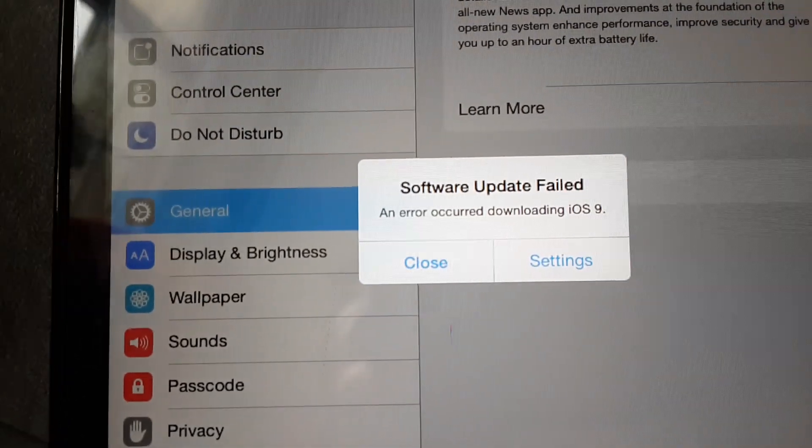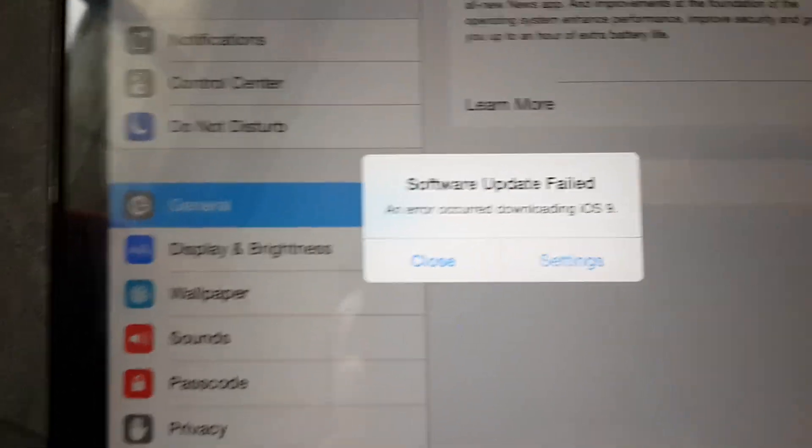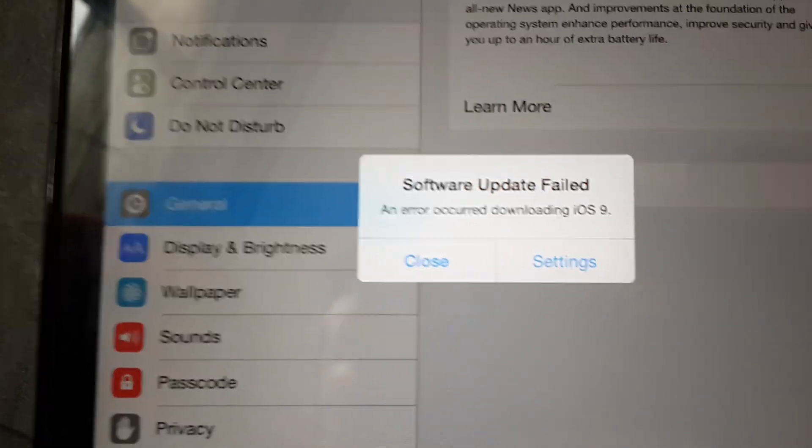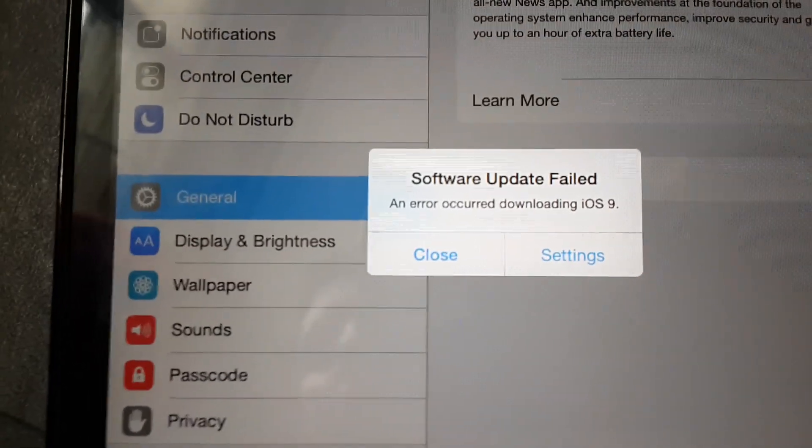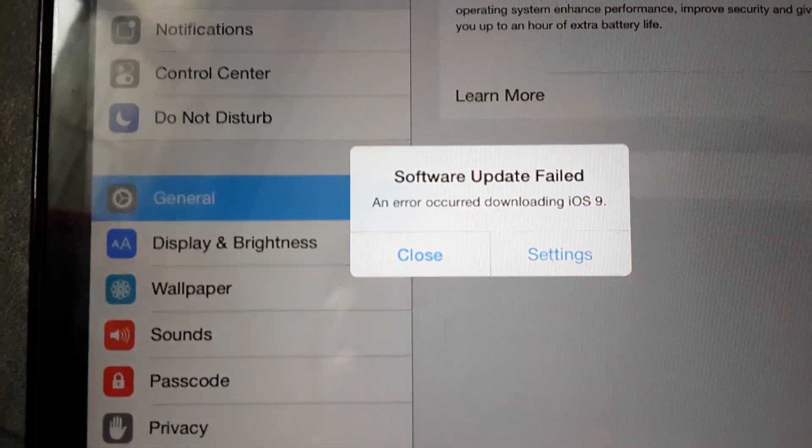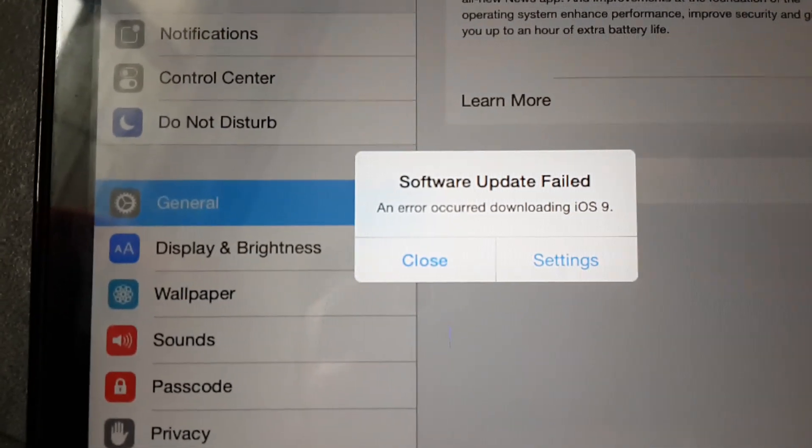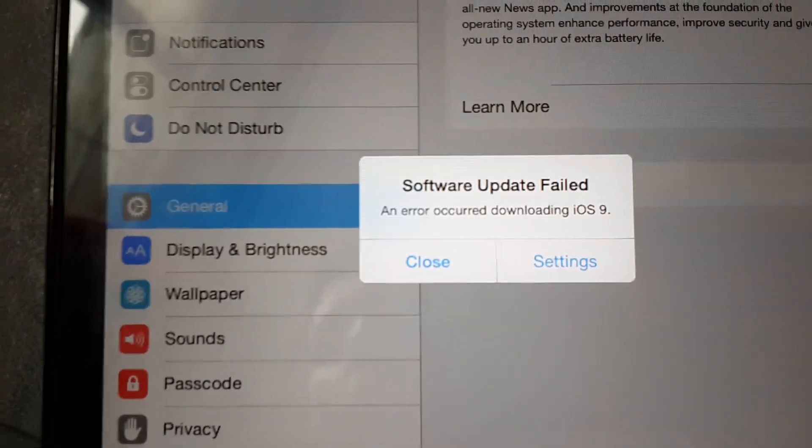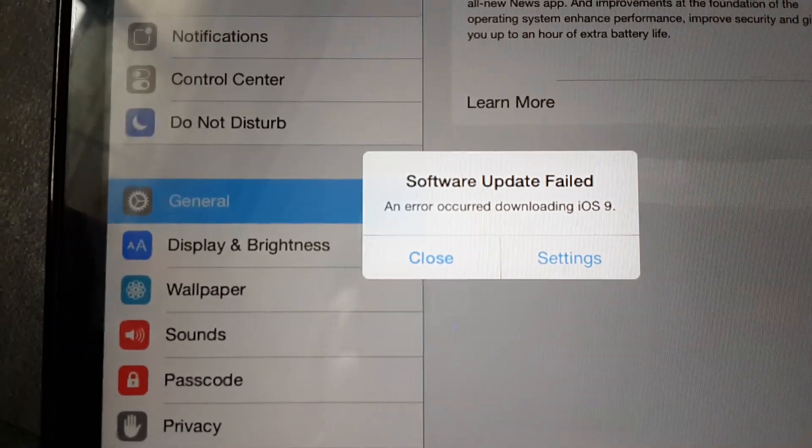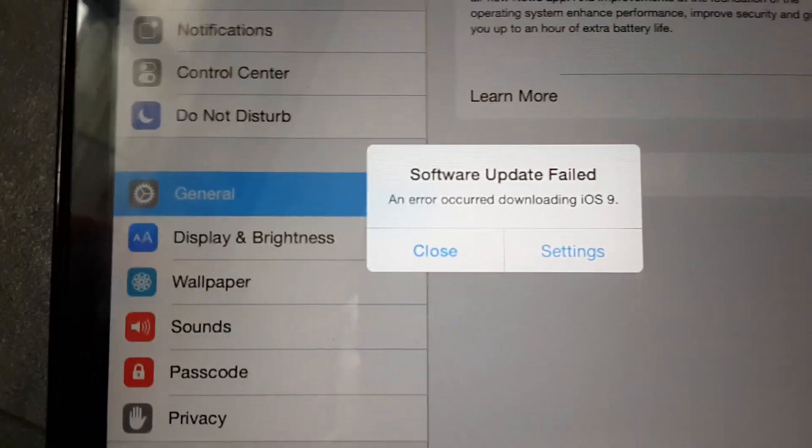Because as I said, there are millions of devices trying to update to iOS 9. So this is not only you who has this error—there are lots of devices also having this error right now.